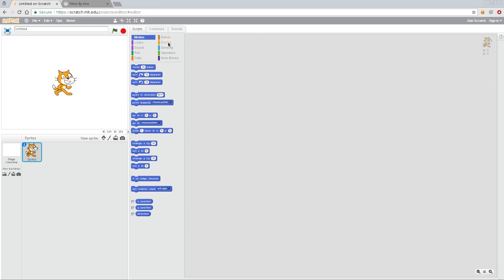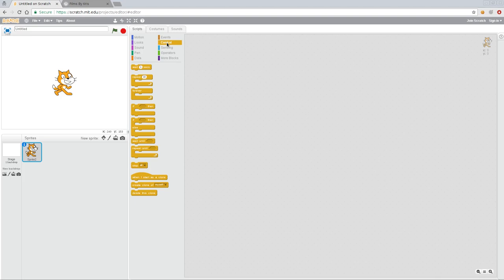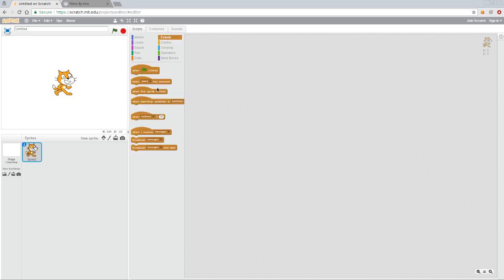What I'm going to do here is I'm going to start off and I'm going to controls, or sorry, events, and I'm going to say when the sprite is clicked. Again, our character is a sprite and we have our character selected here.